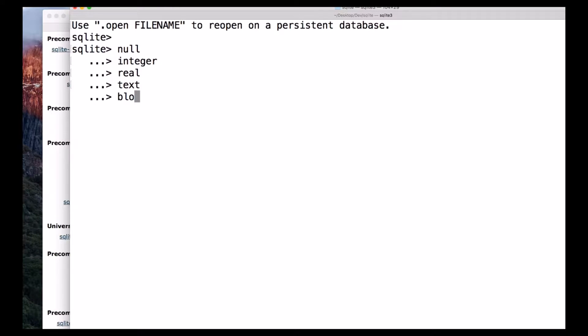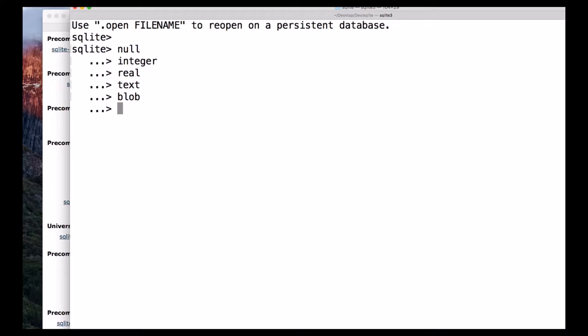Blob. Null is nothing but it doesn't have any value and the value itself is null. And the data type integer is used to store the values like 1, 2, 3, etc., any integer value.